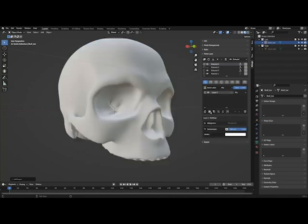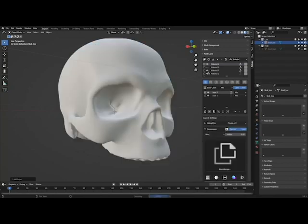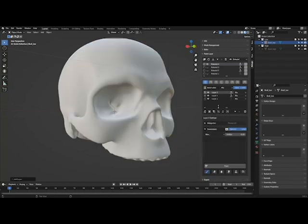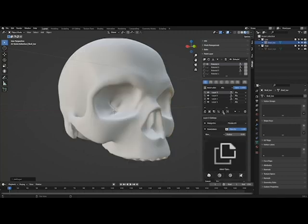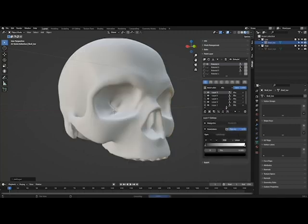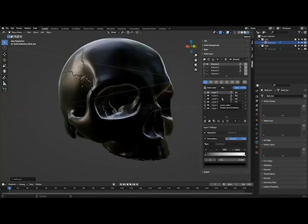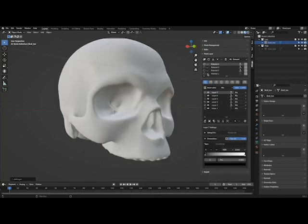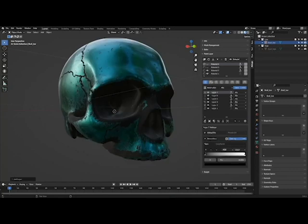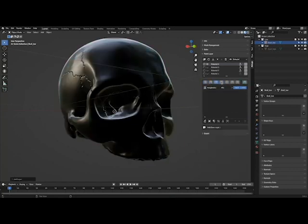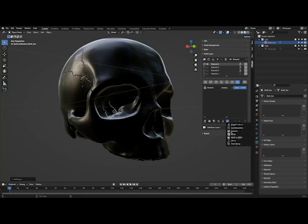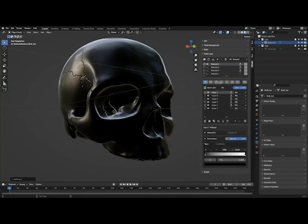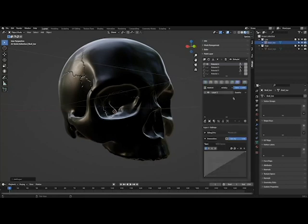You can stack multiple layers, including surface layers, image layers, anchor layers, ID layers, and filter layers, in all the different channels of the material, which includes the base color channel, metallic, roughness, emission, alpha transparency, height, and normals.